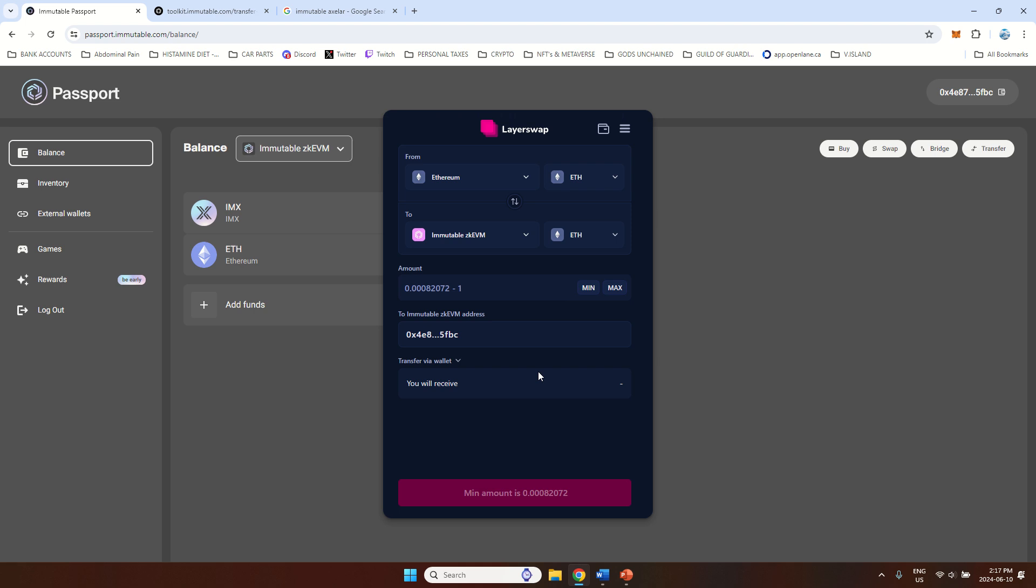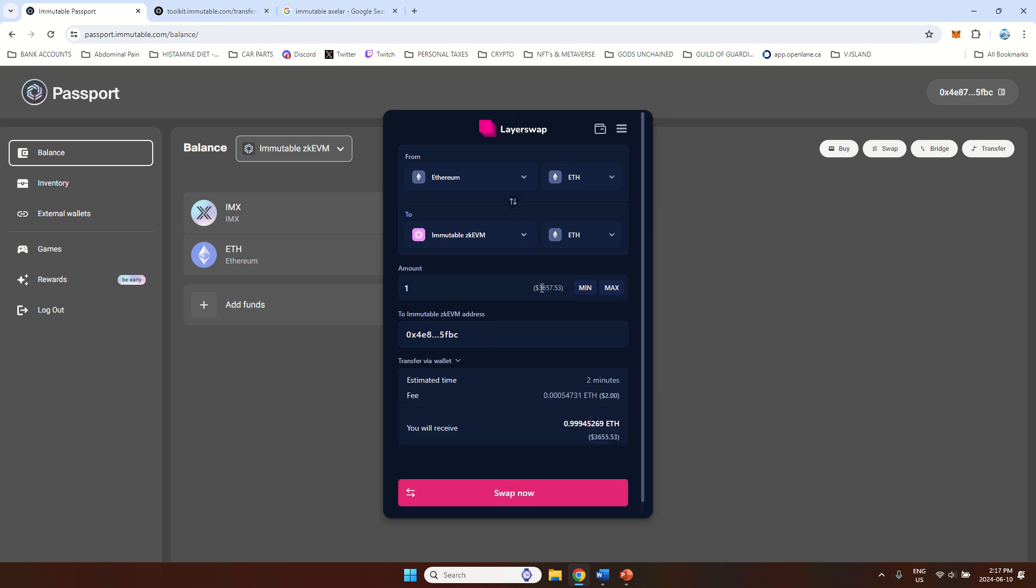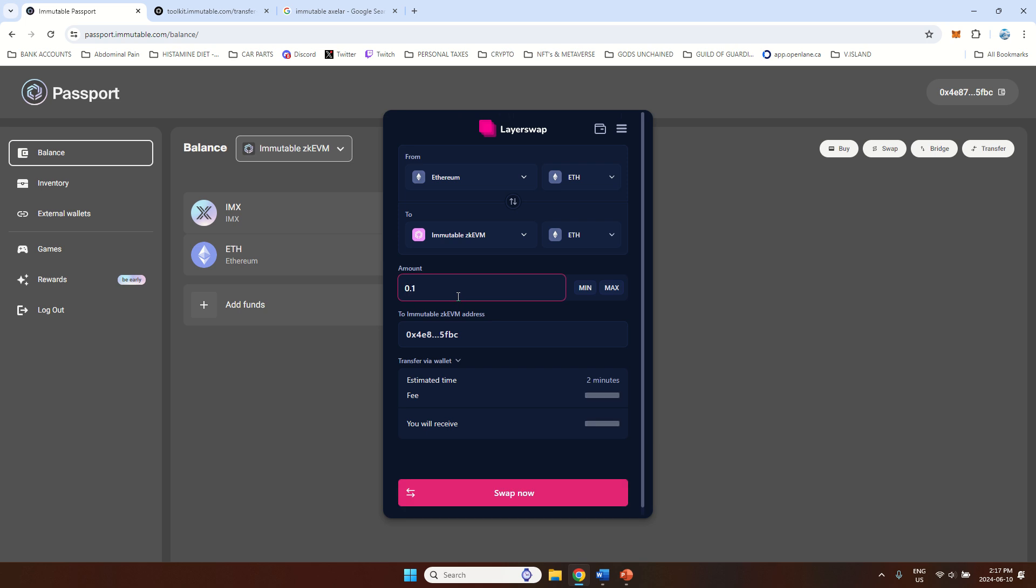And the fee right now for this kind of transfer would be only $2, right? So this is how much this would cost you if you transfer one Ethereum. If you do 0.1, your fee is pretty much the same. So you will have this one flat fee to do this kind of a transfer.